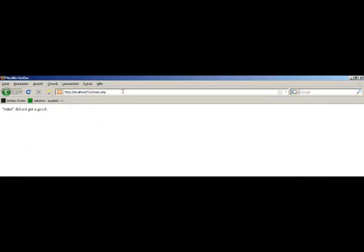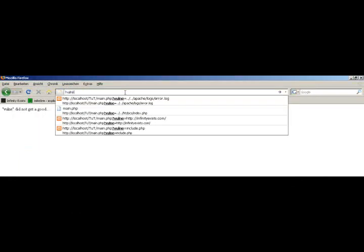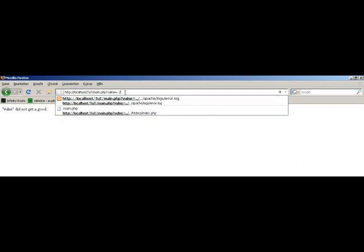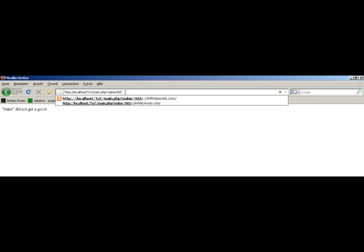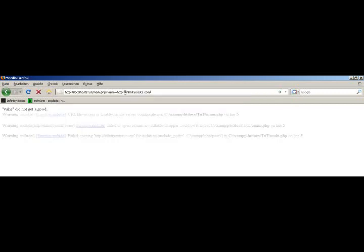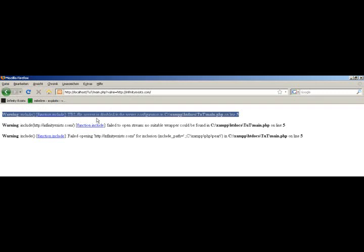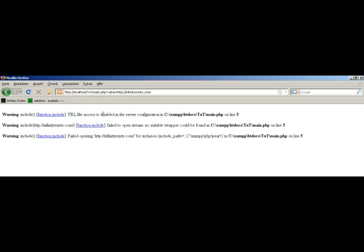Now, if I type in question mark, then the included word, then I could type in a URL to check if an RFI is possible. You see, you couldn't do an RFI because I have disabled URL file access.